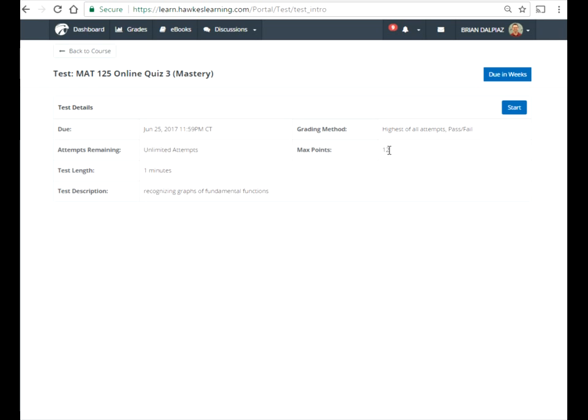There are six graphs, but they're each in here two times. You can see there's a maximum of 12 points and 12 problems. This is a mastery quiz, which means you need to get them all right to get any credit.